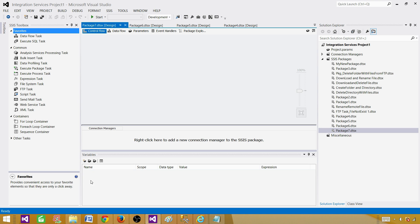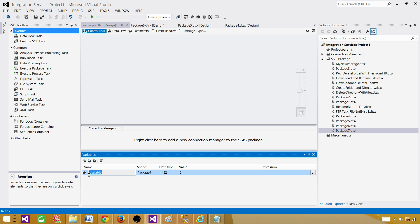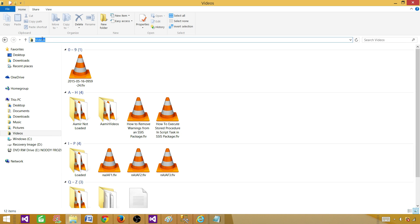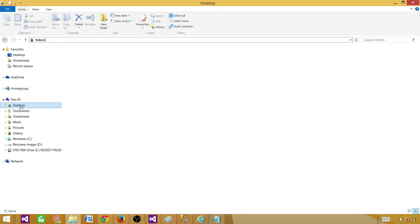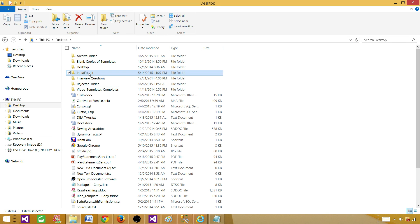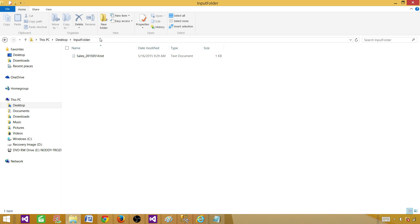Once you are in the variable window, you can create your variables here. I am going to create a variable called sourceFolder. This is going to be a string type, and I am going to provide a value — let's use an input folder path as the value.